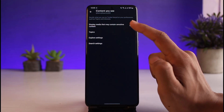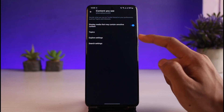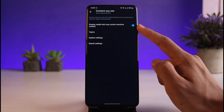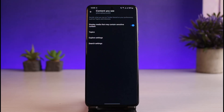You'll see Display Media, which includes the sensitive content option. You can turn this on or turn it off. If it is turned on, it will be highlighted in blue; if it is turned off, it will remain grayed out.